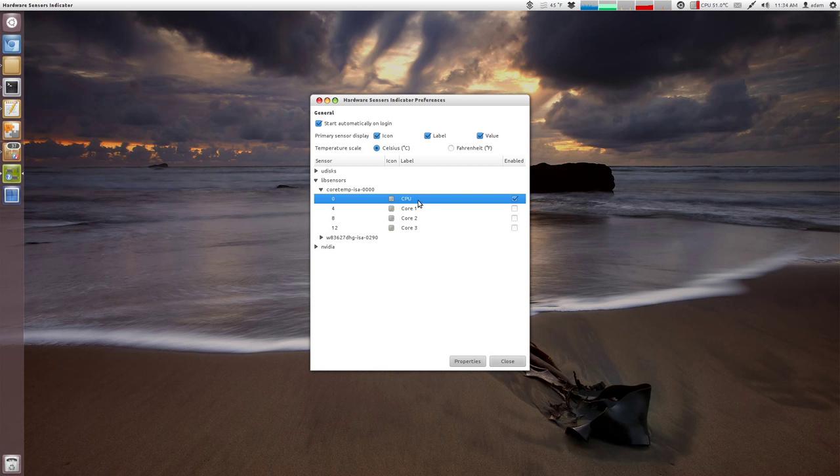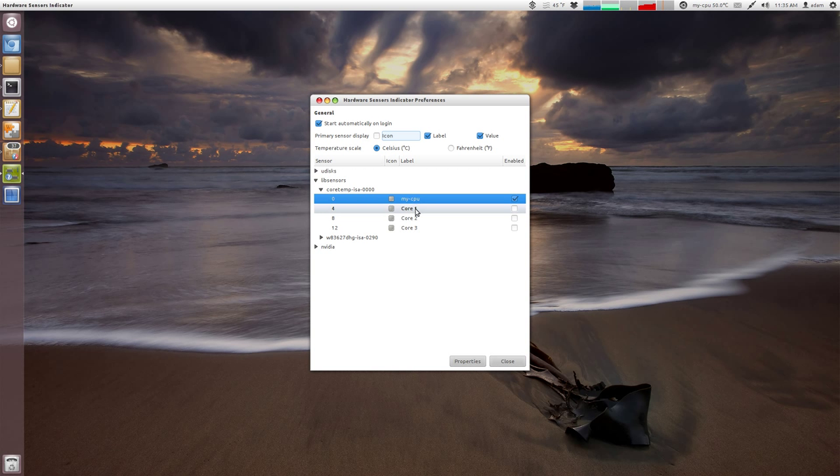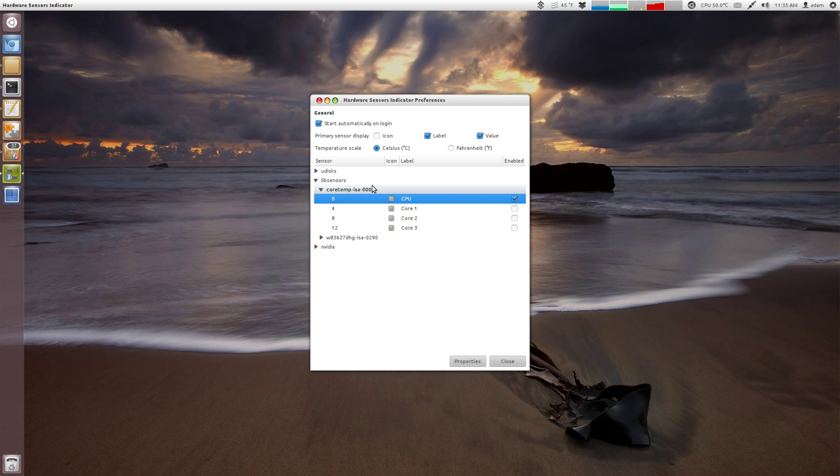But here's where you label everything. So right now it's called CPU. The default was like core zero, but you could label it, for example, my CPU and immediately updates there. Now I've got, let me turn this icon off for a second. Okay, so now I'm going to change this back to CPU.